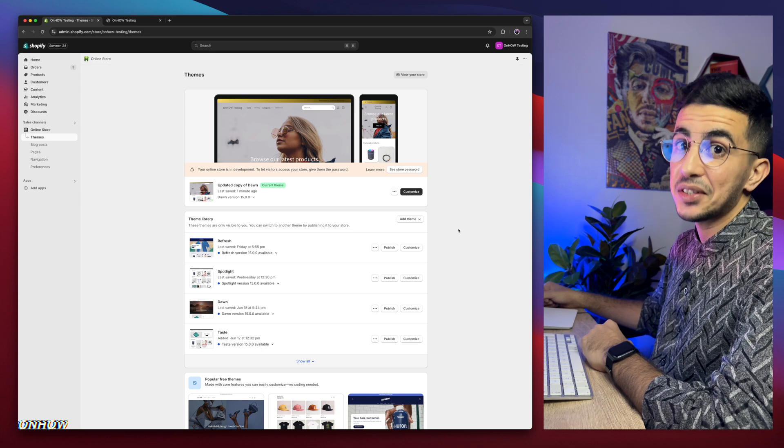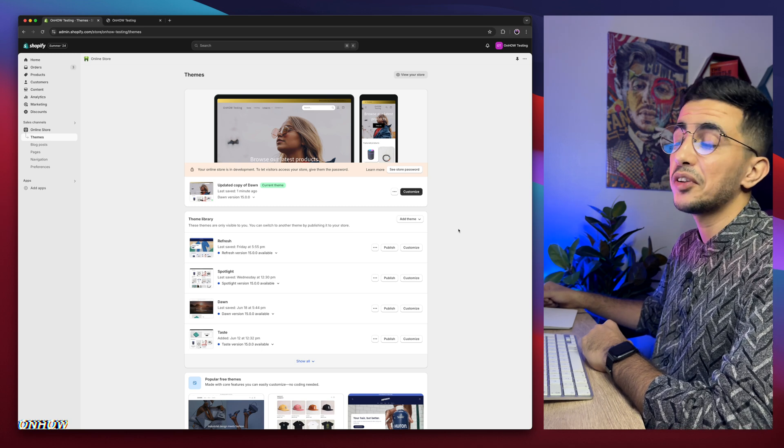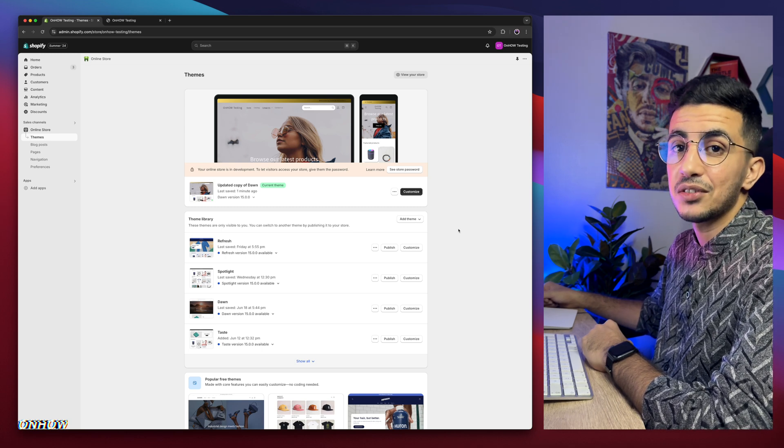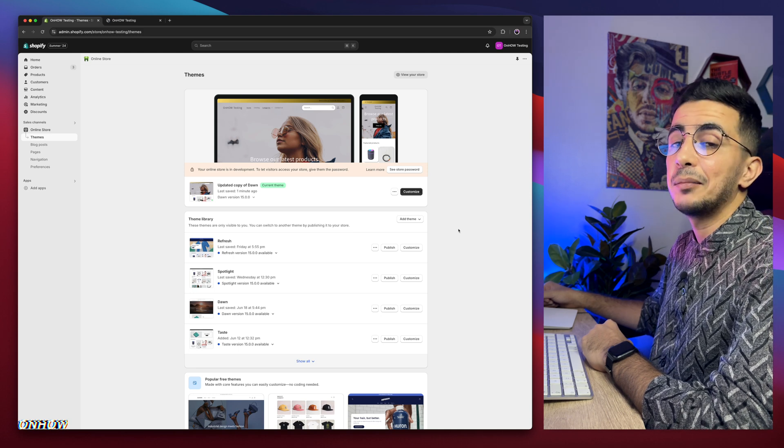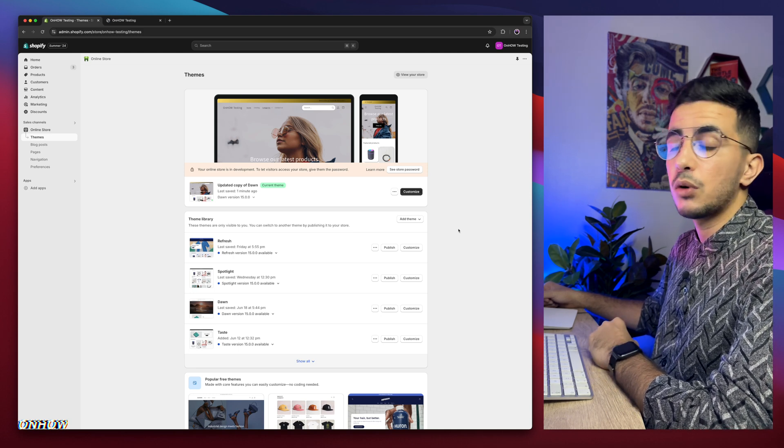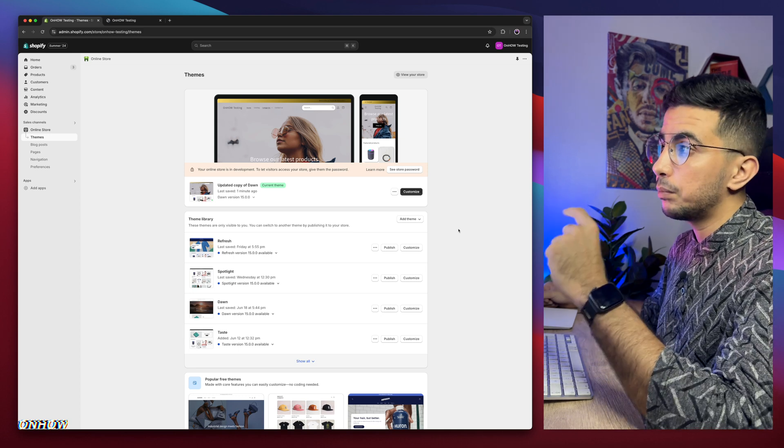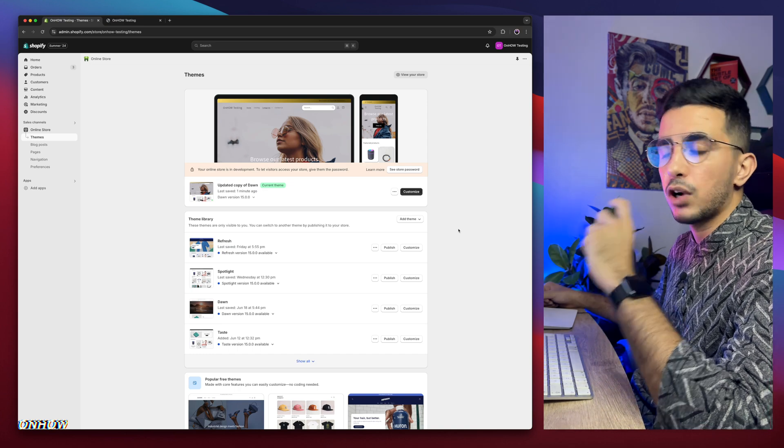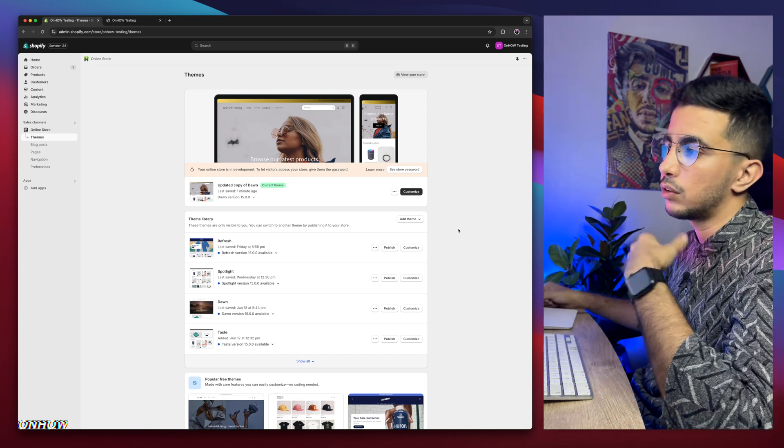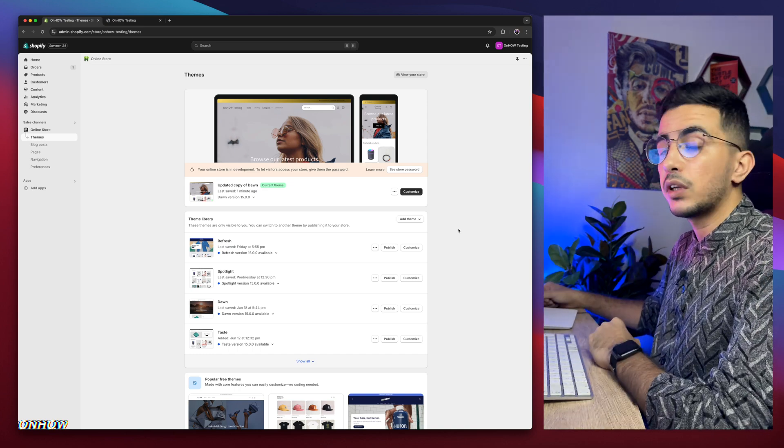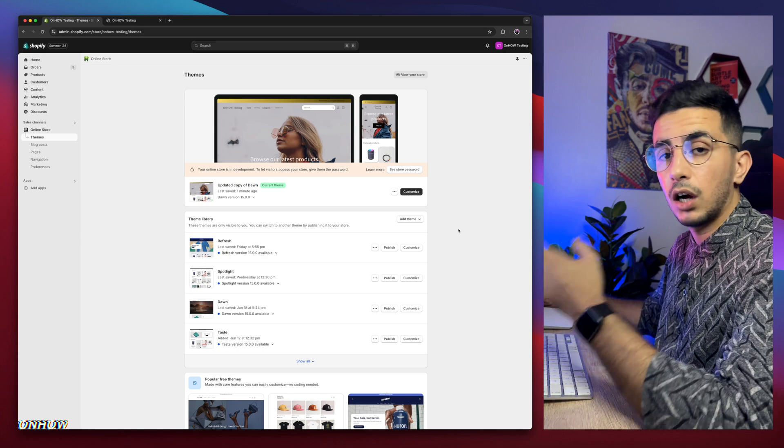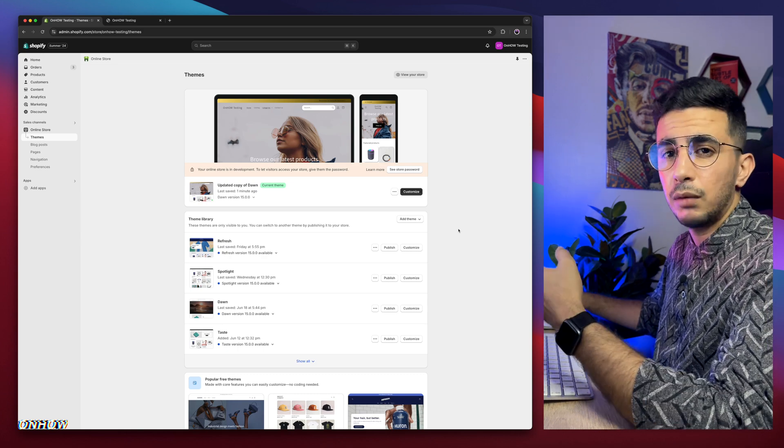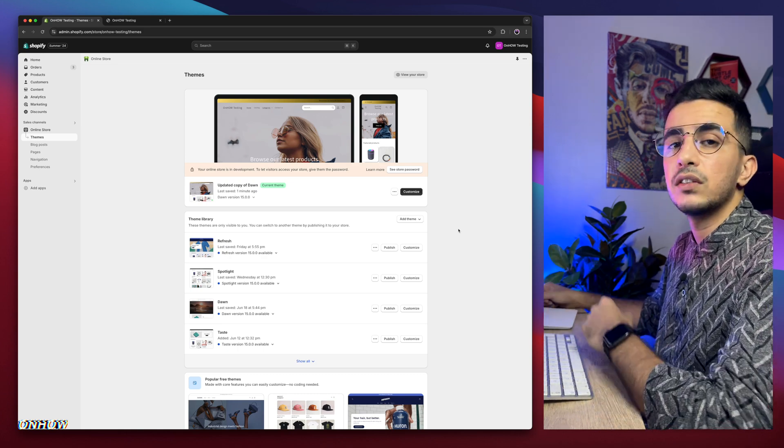And here I am again back with another requested video, which is how to customize the sold out badge on the product cards on your Shopify store, and I mean the sold out badge that shows up on the product picture on the product cards, either on the homepage or collection page.